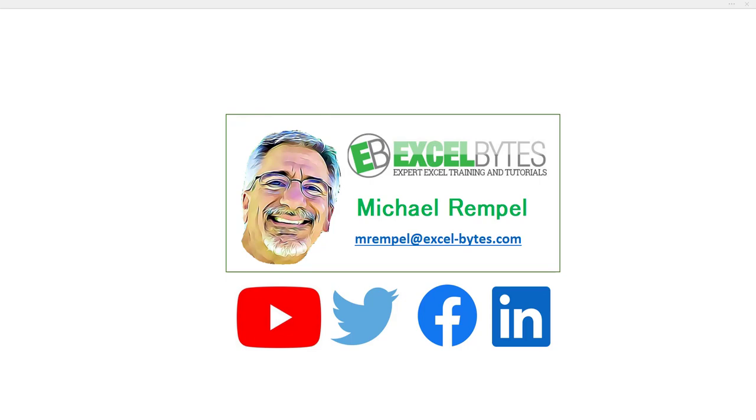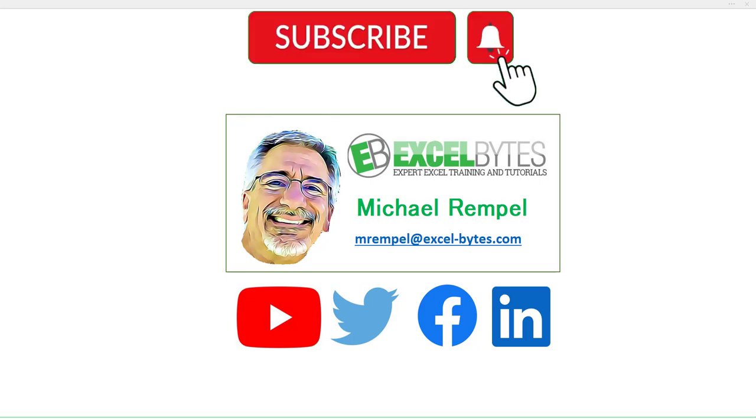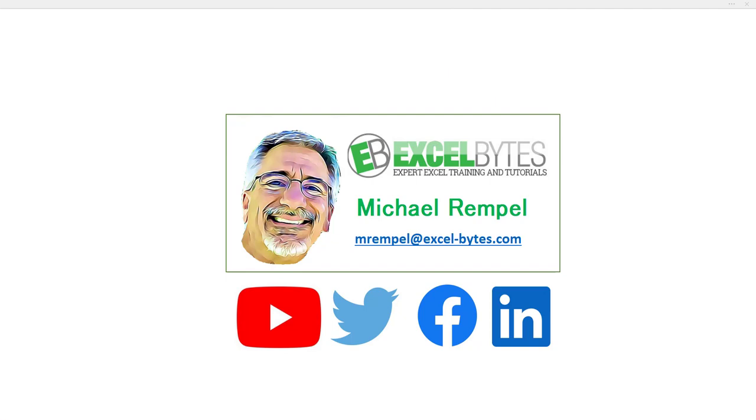But before we jump into that, please take a minute to subscribe to my YouTube channel. Make sure you hit the bell icon so you get a notice whenever I put out a new video. And if you like this video, please give it a thumbs up. You can also find me at any of the social media sites you see here. So now let's check out today's topic.